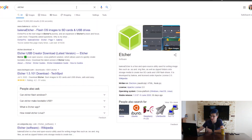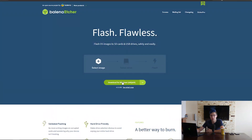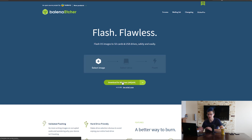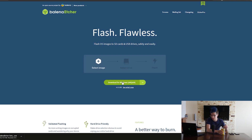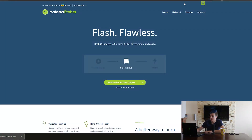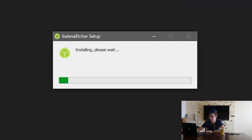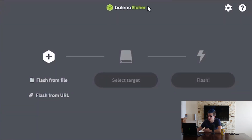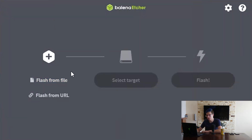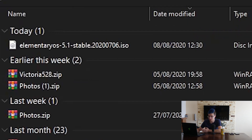I already have Elementary OS downloaded, so I'm going to launch a software called Etcher — that's E-T-C-H-E-R, Balena Etcher. It allows you to write bootable images to USB drives. I'm going to click download right here and wait for it to download. Balena Etcher is a very popular flashing software and it's also very simple to use.